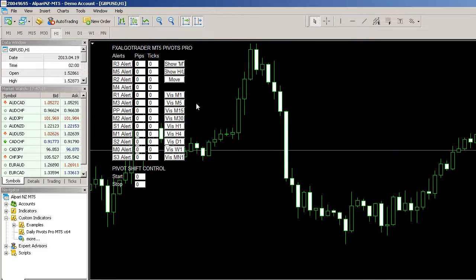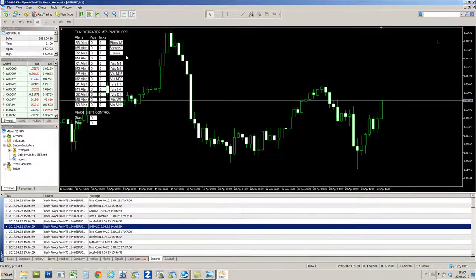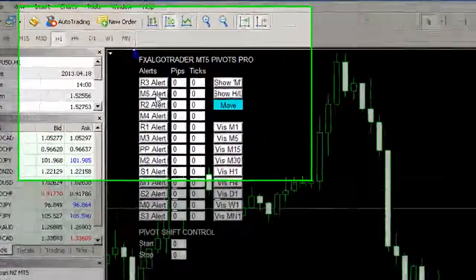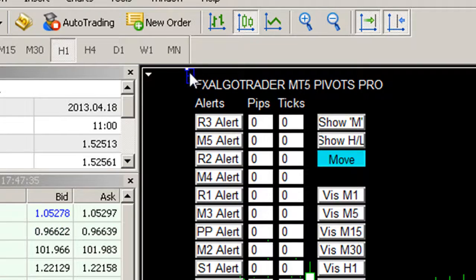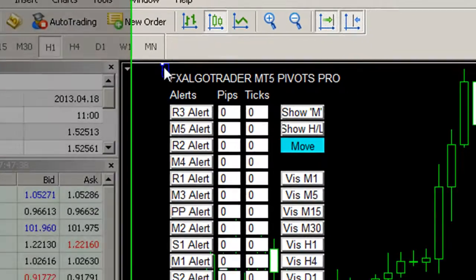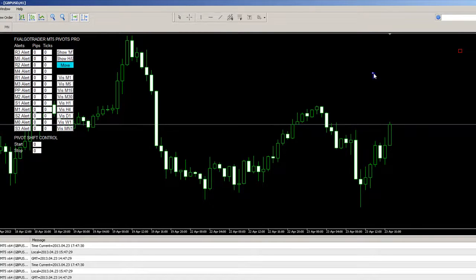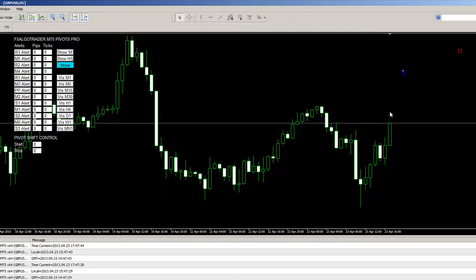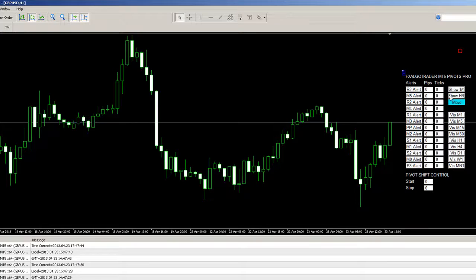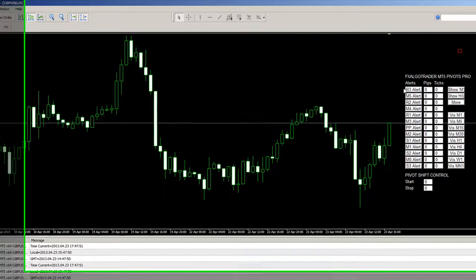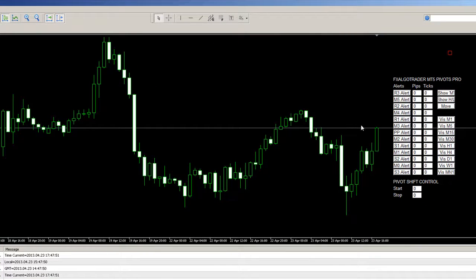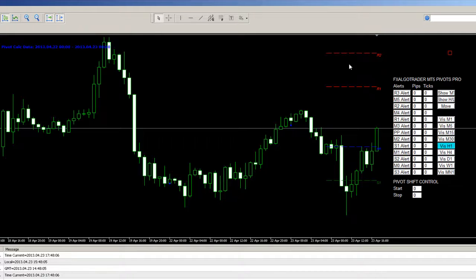So just a very quick intro — once you've got the indicator loaded on your chart, you can simply move it around and get it roughly where you want it by clicking the Move button. When you click Move, a blue plus label comes up. Select it, click and hold the mouse down, and drag it over to where you want it displayed. On the next tick, the interface will move to that location. If you're happy with it, just click Move again and the movement option will disappear. If you want to display the daily pivots on this hourly chart, go to Vis H1 and select it, and as soon as we get a tick, the daily pivots are displayed.